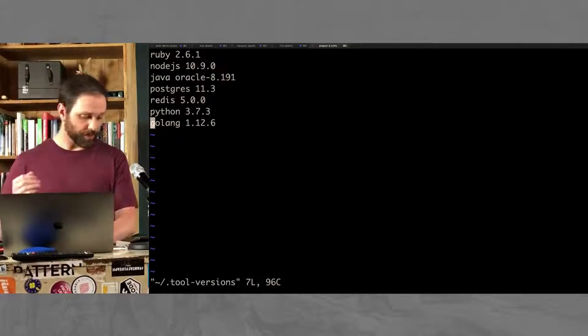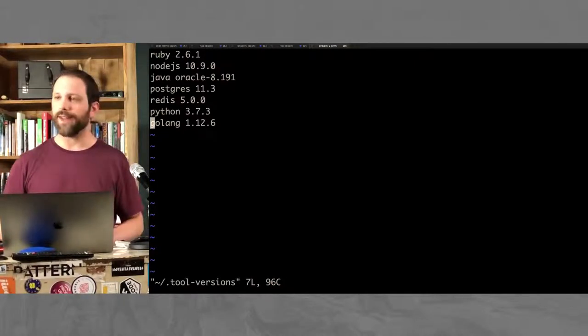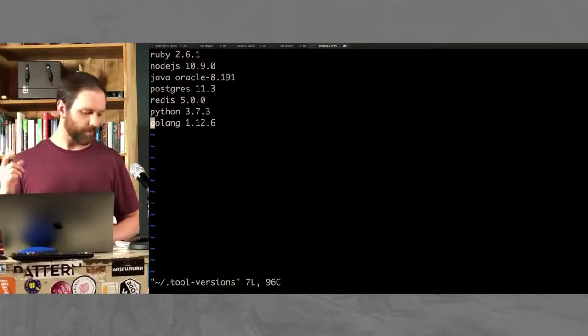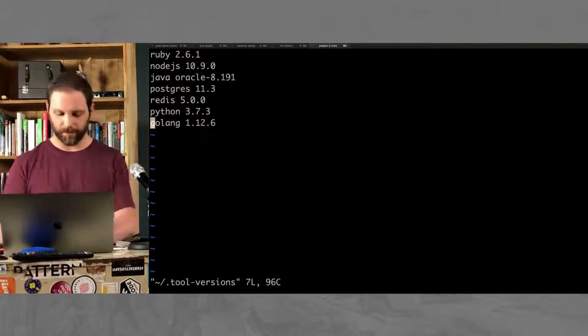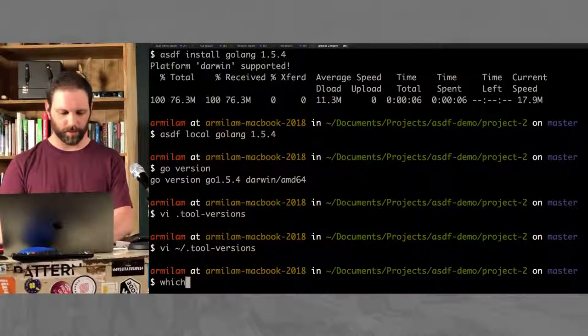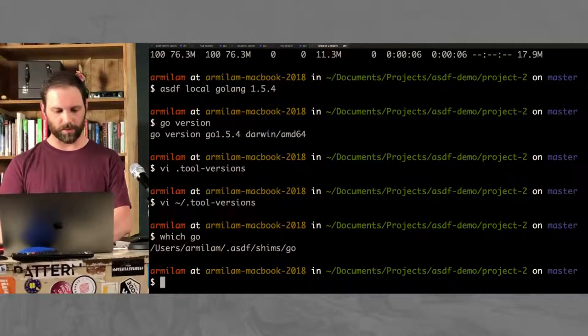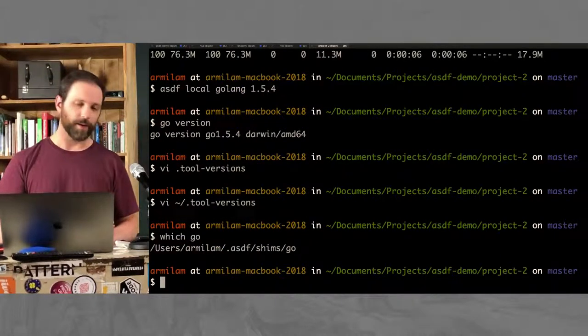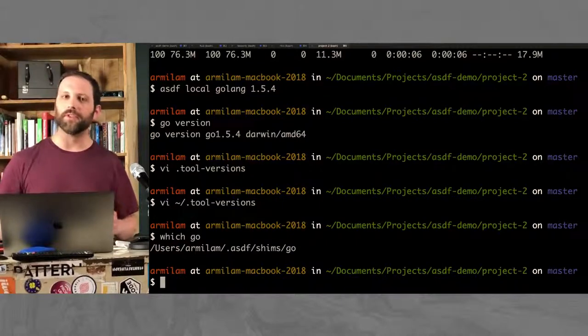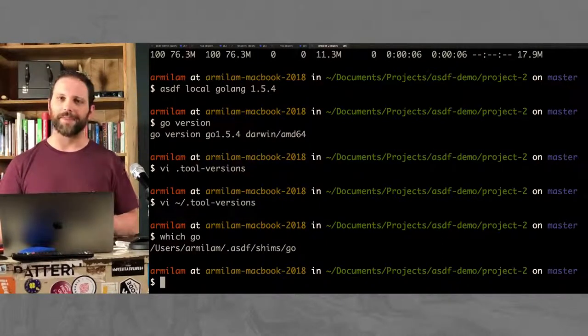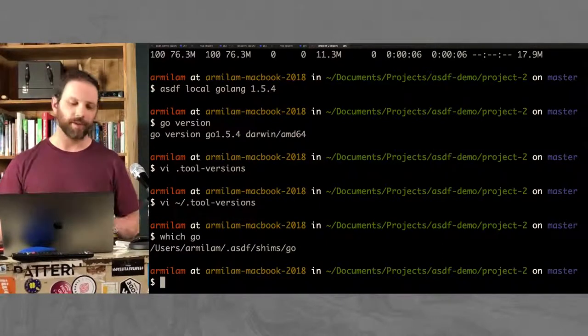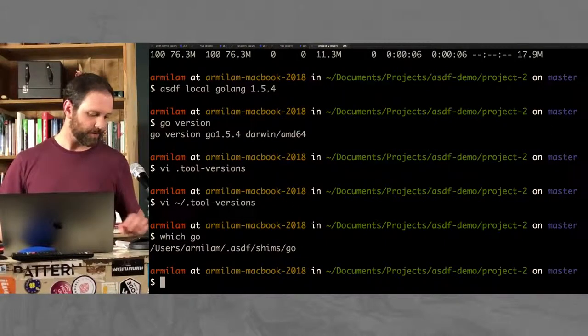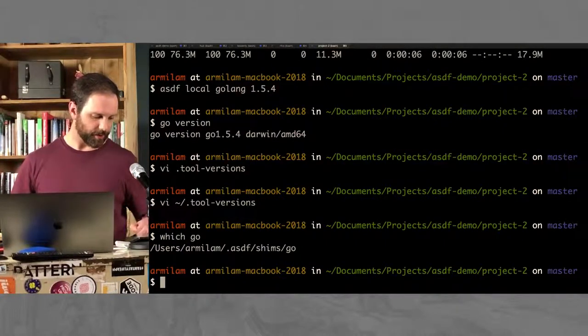So what's going on here is that anywhere I try to access Go at this point, ASDF is going to take over. Yeah, see, ASDF is my Go. And all it does is it looks for a tool-versions file. So it'll work in my current directory. And if I can't find it, it'll go up the directory tree. Try to find a tool-versions file, and figure out what version that it should be running.